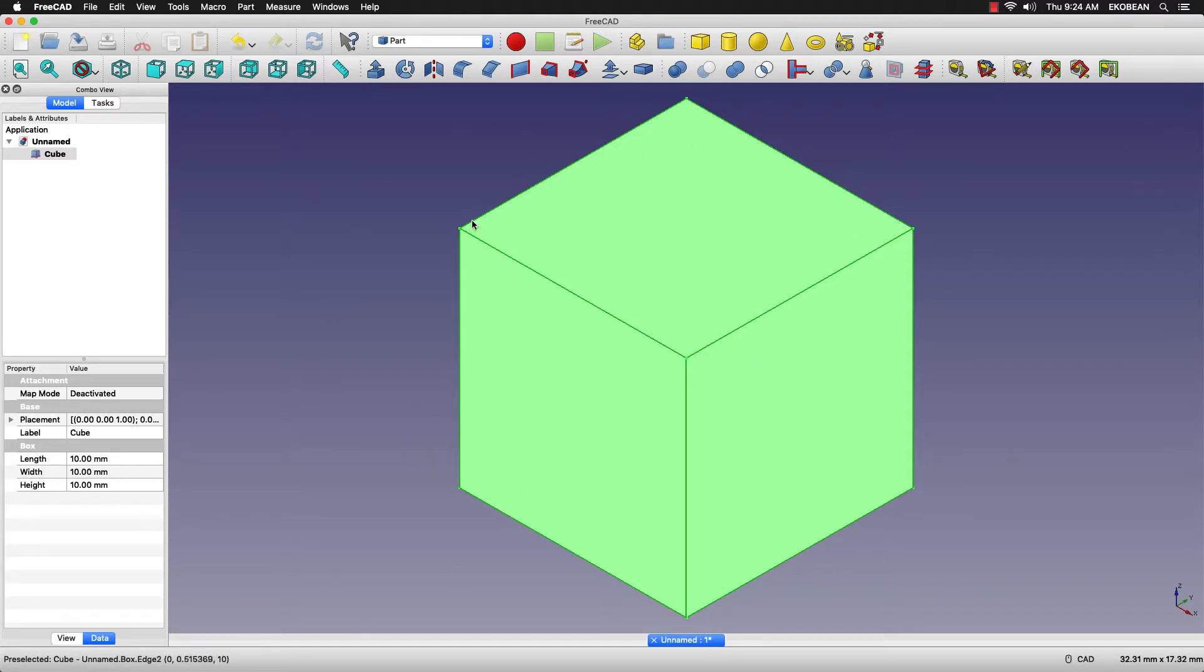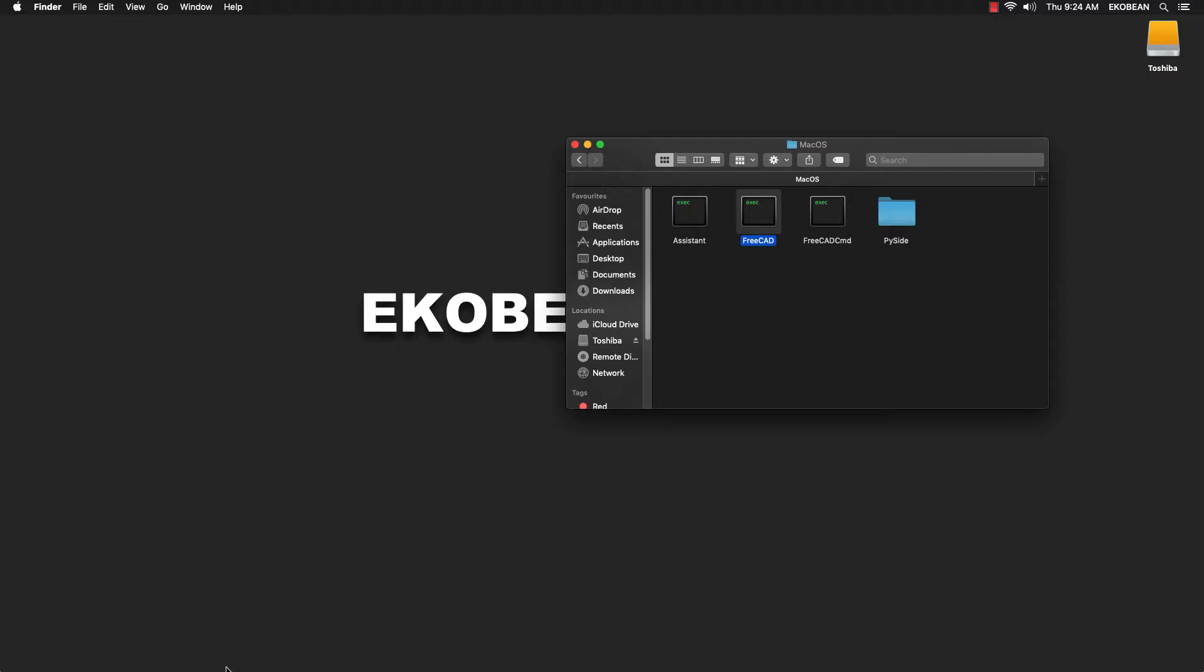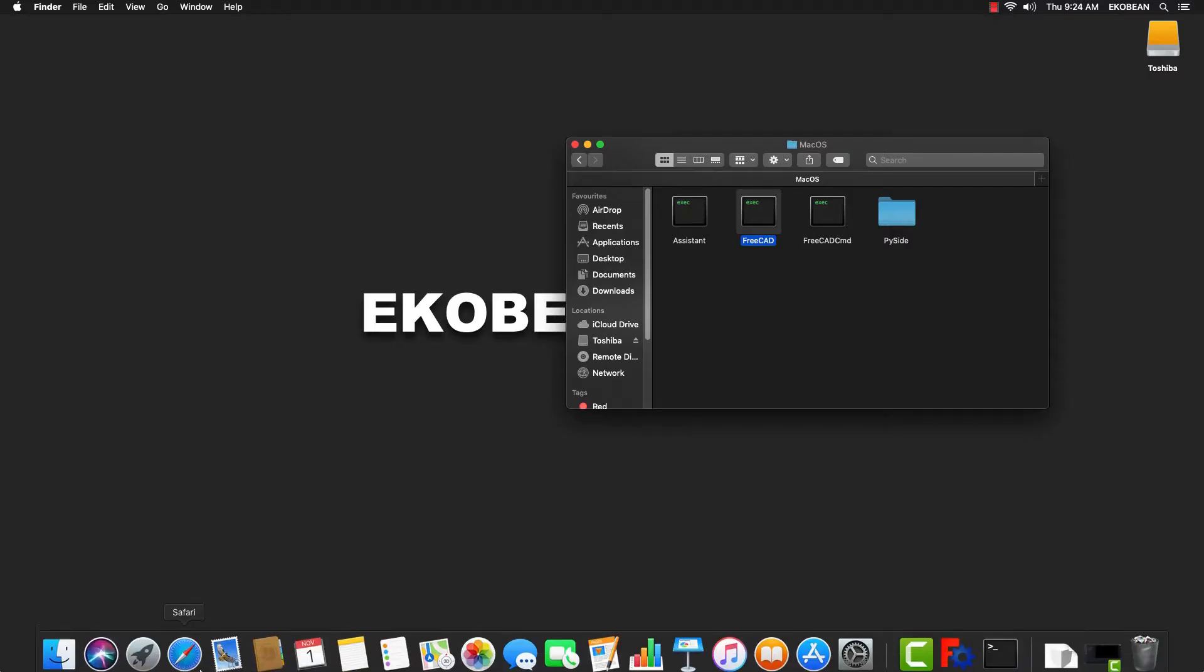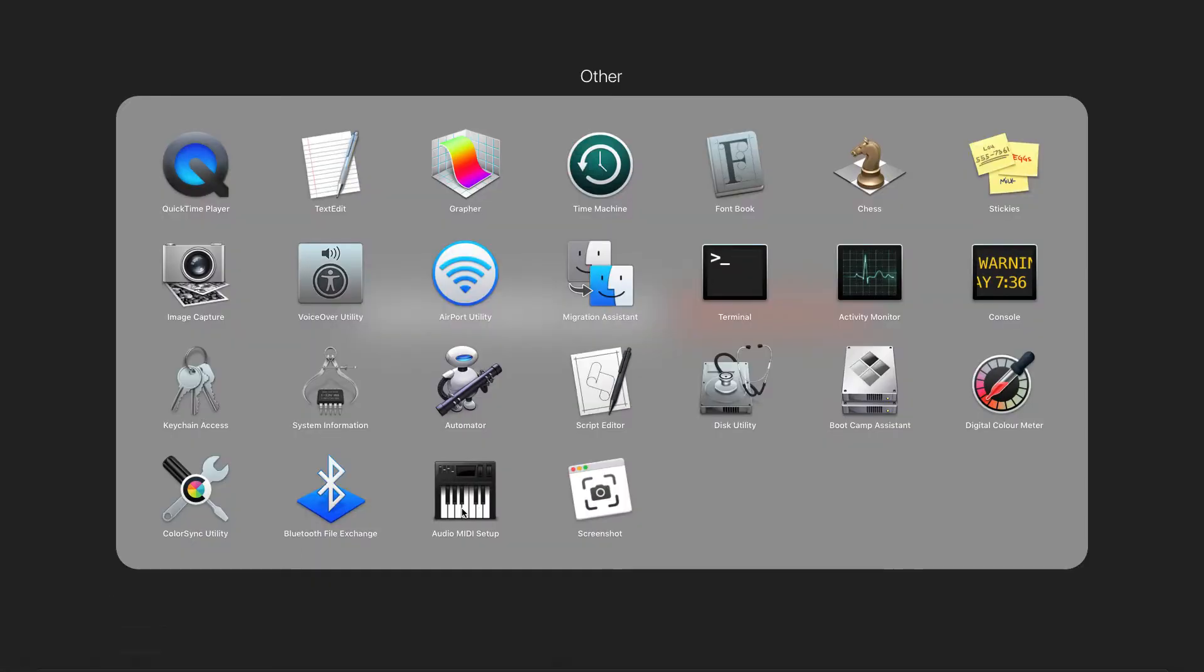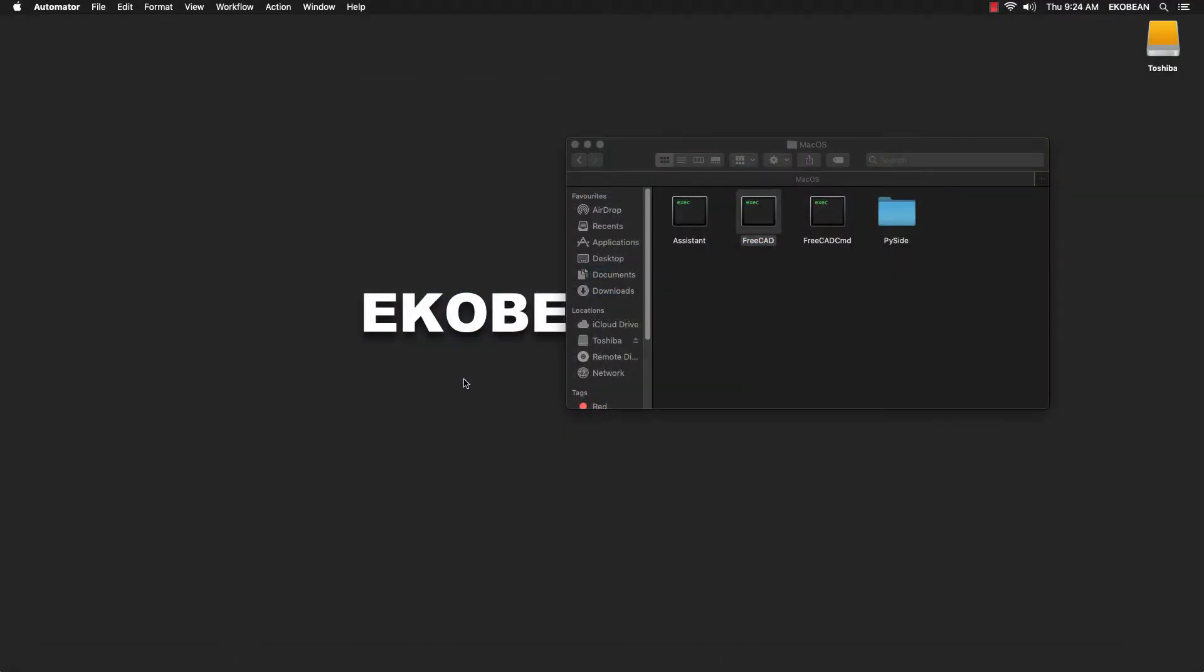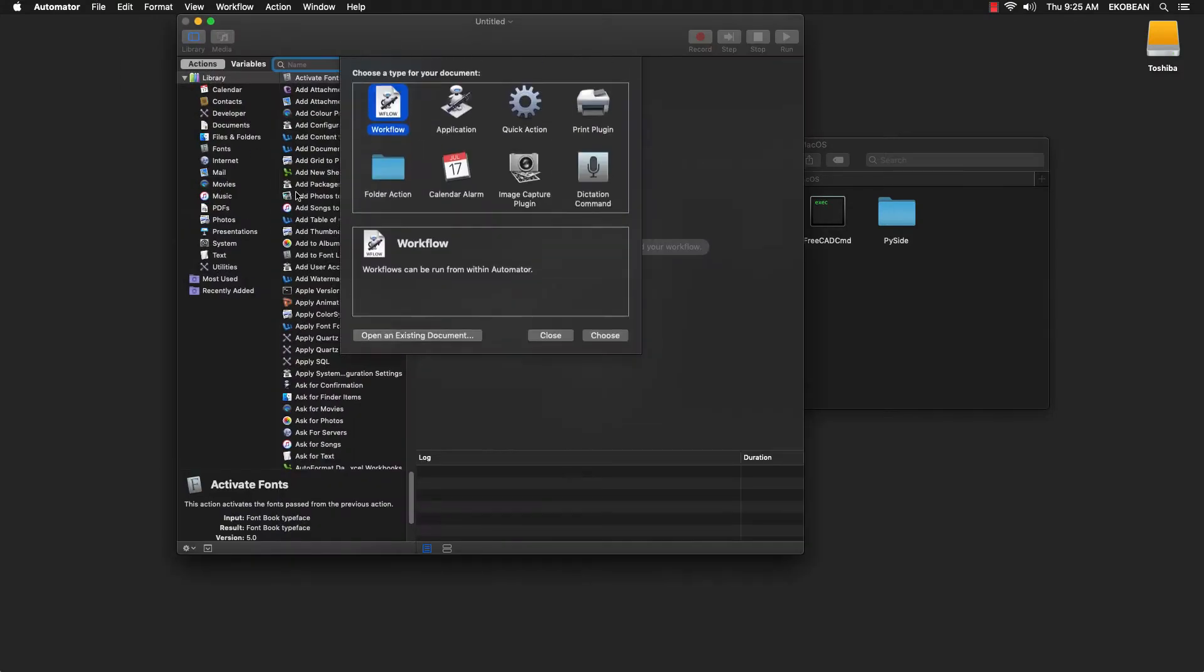I'll show you an easier way where you don't have to go through the terminal each time. Mac OS has a wonderful application called Automator. Select Automator. Once Automator is launched, you'll see the Automator toolbar. Click File and New. Choose Application.